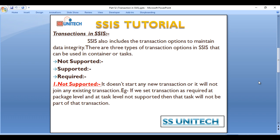In the case of not-supported, it doesn't start any new transaction and it will not join any existing transaction. For example, if we set the transaction as required at the package level and at the task level as not-supported, then that task will not be part of the transaction.